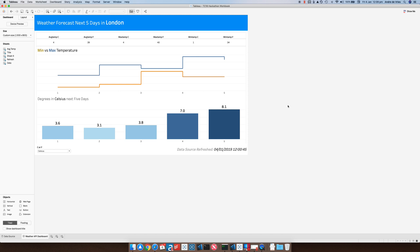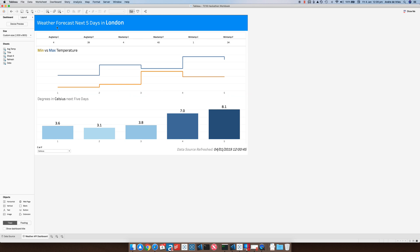What we have here is an API connection to a weather API and at the moment it's looking at the weather forecast in London for the next five days.